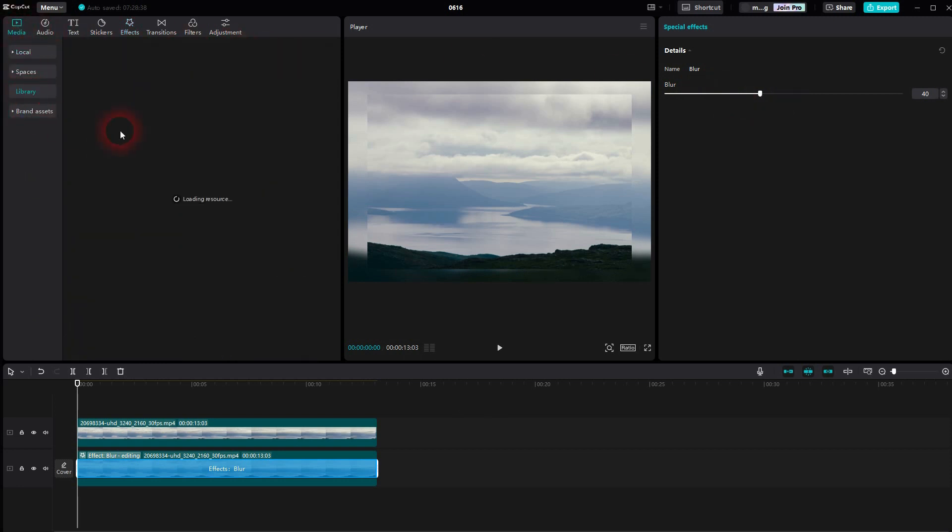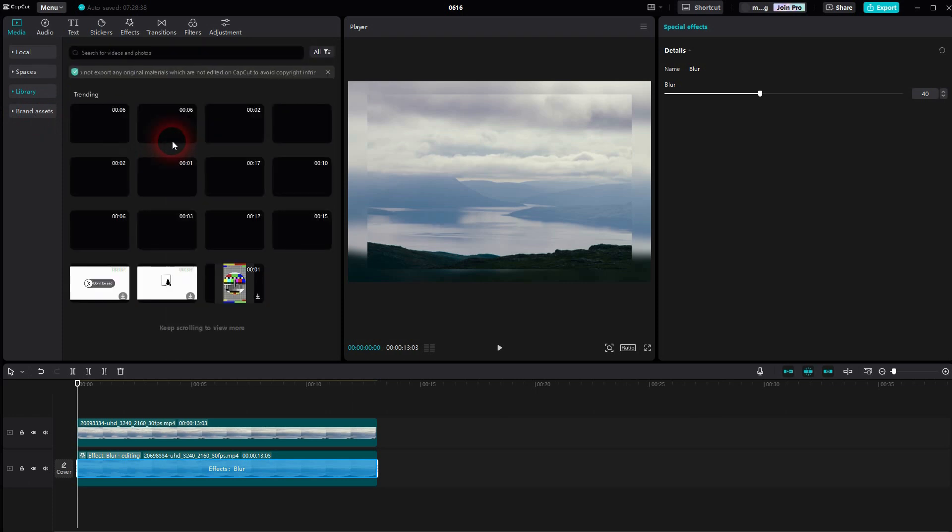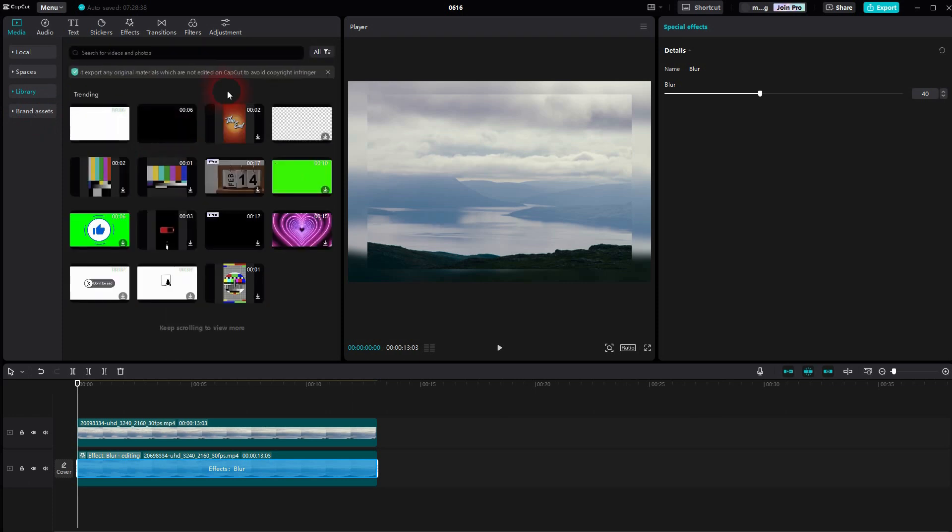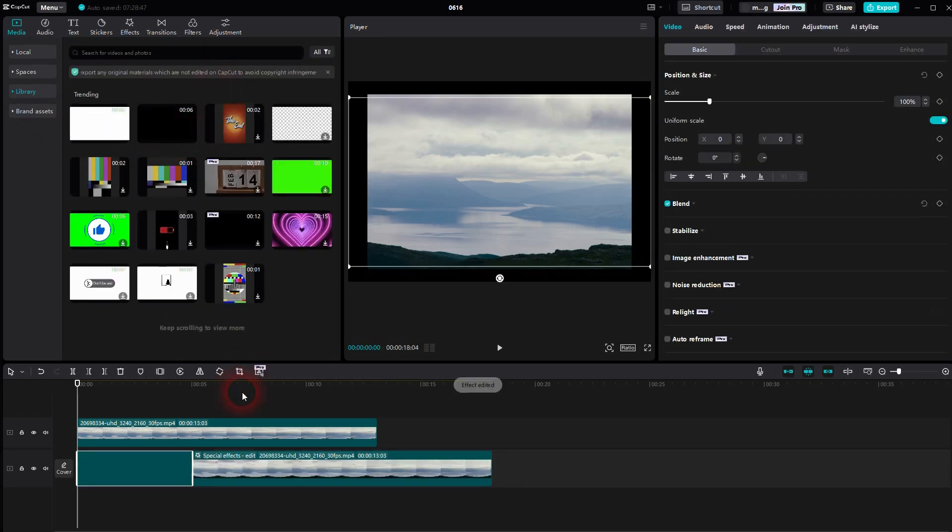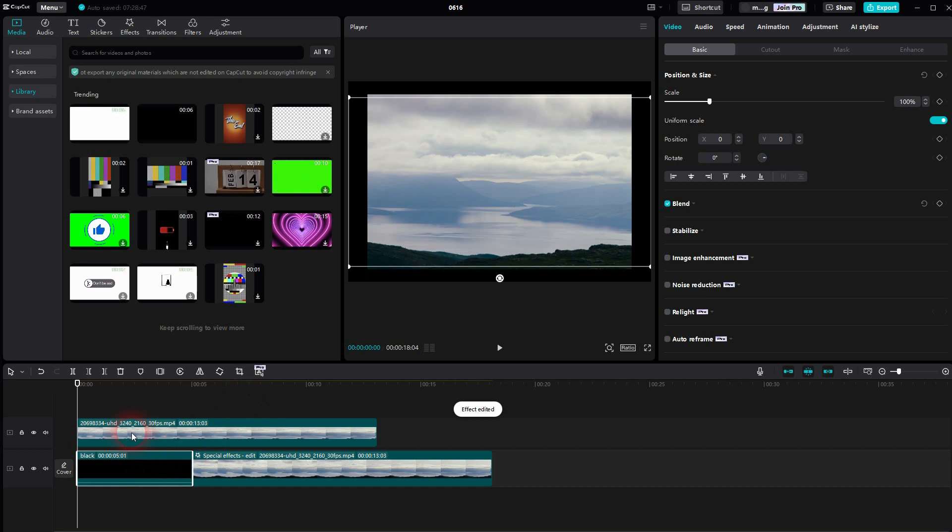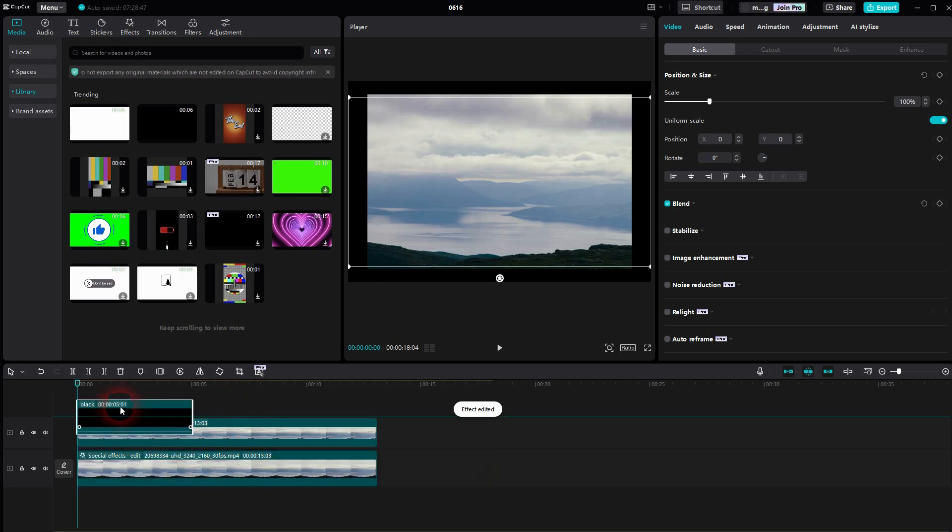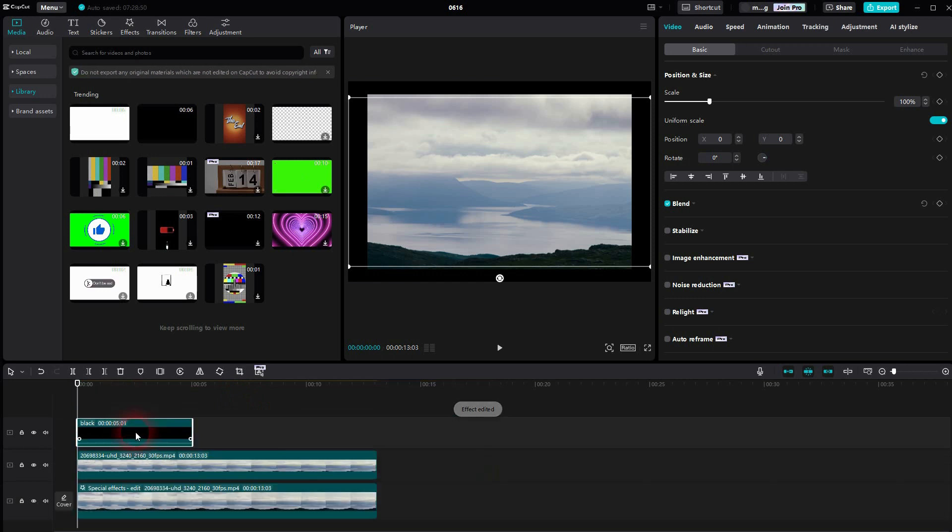Finally, we'll go to Media Library. Use a fully black inbuilt canvas. Put it in between the two clips.